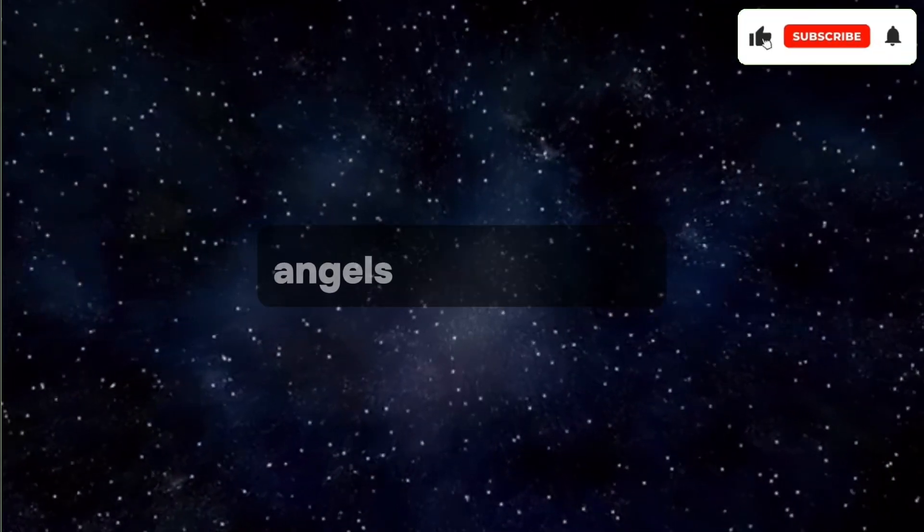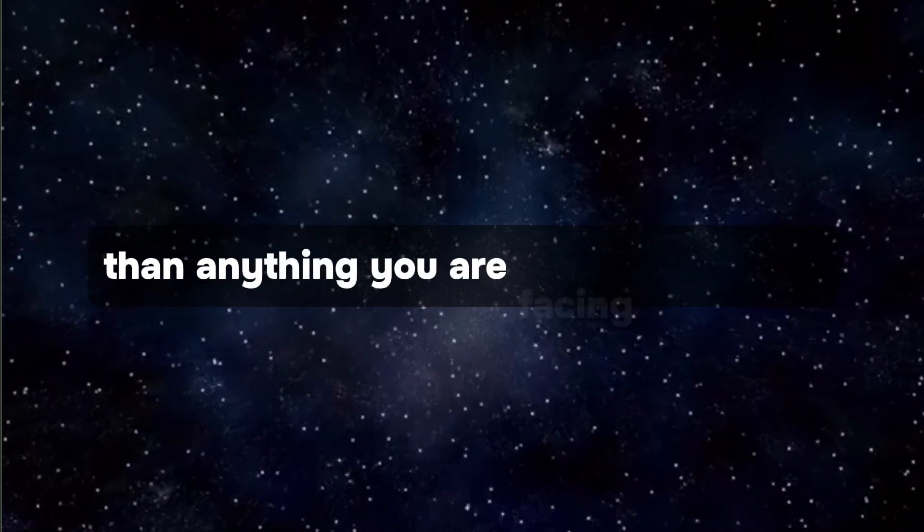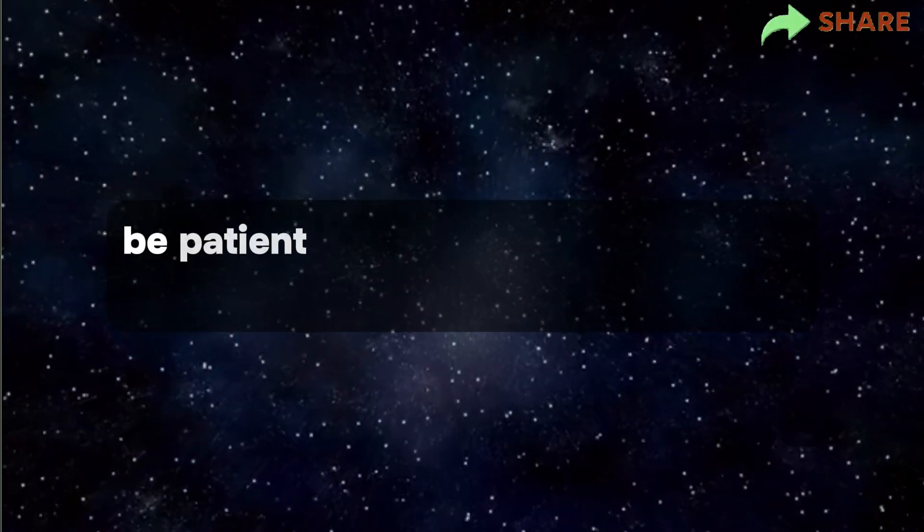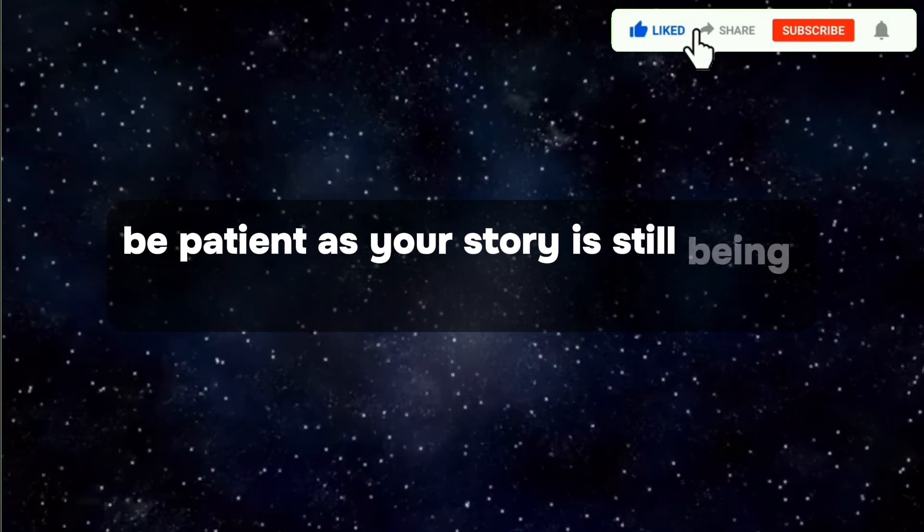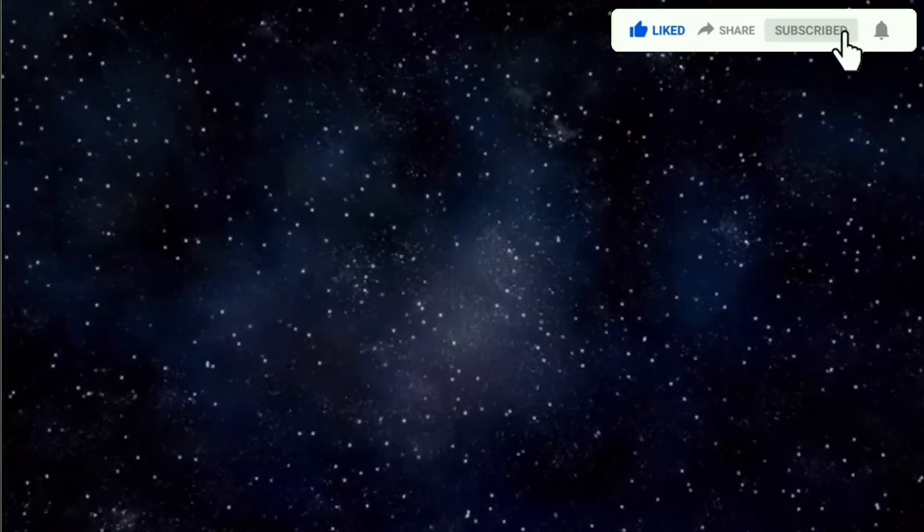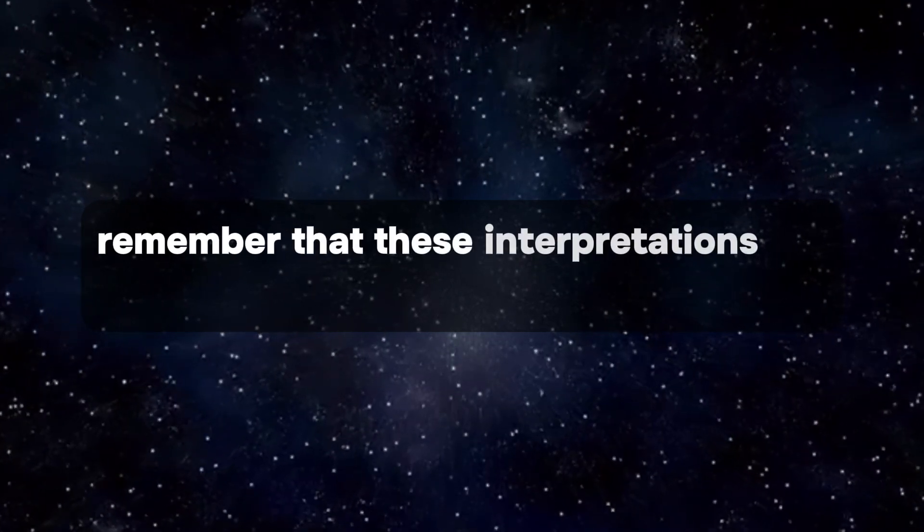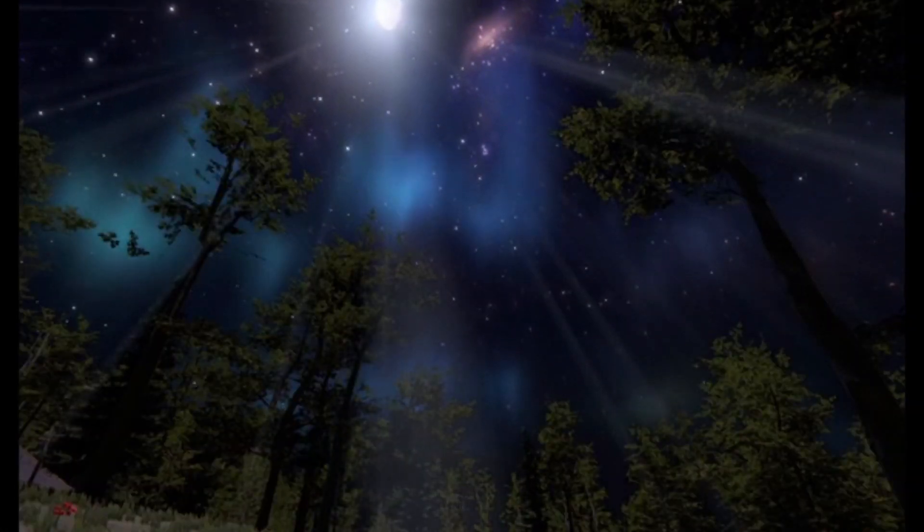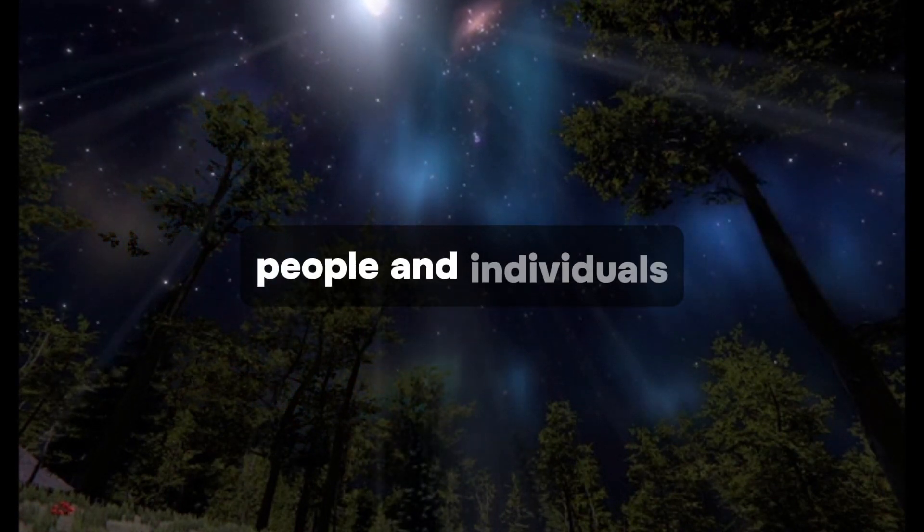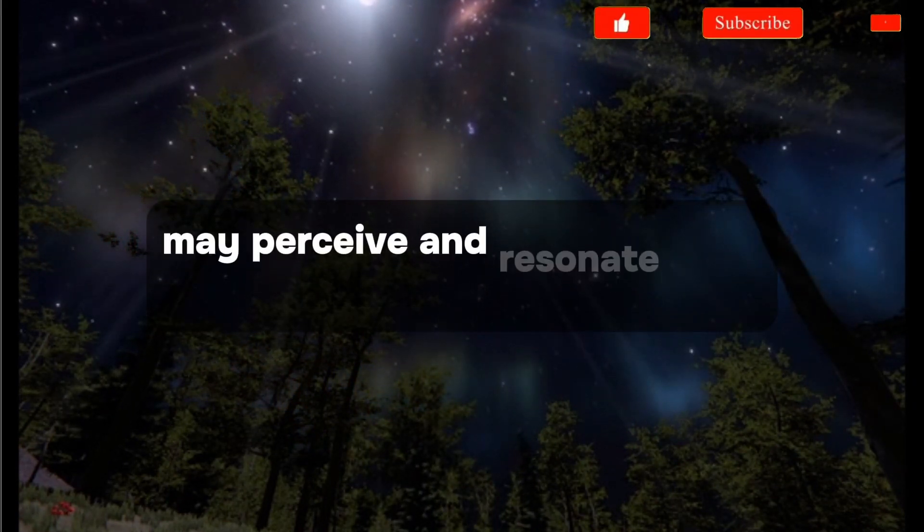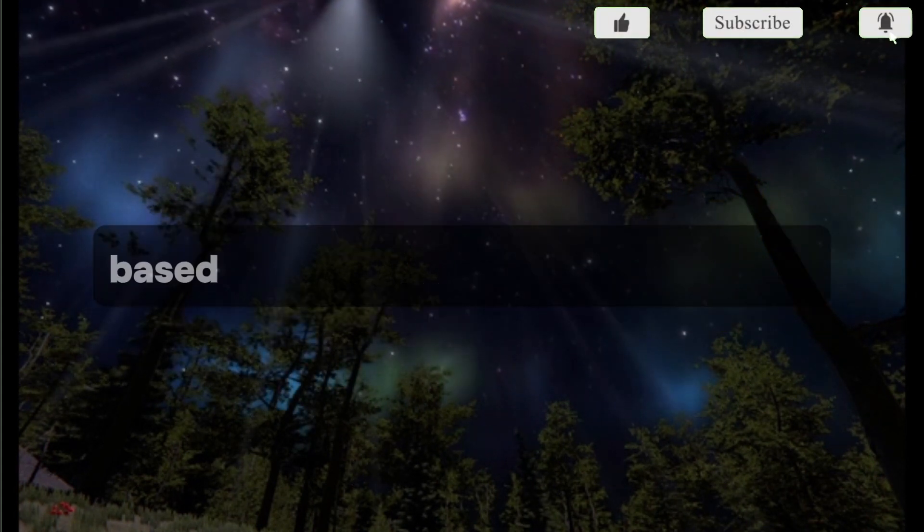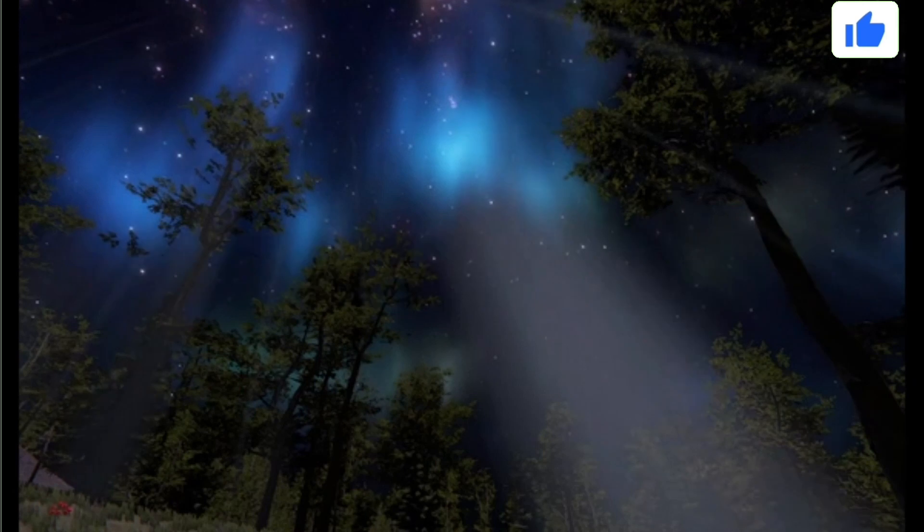Angels' love is bigger than anything you are facing right now. Be patient as your story is still being written. Remember that these interpretations are subjective, and individuals may perceive and resonate with messages differently based on their beliefs and experiences.